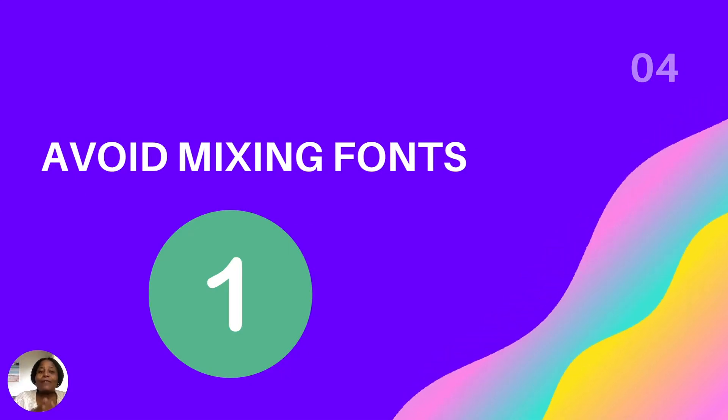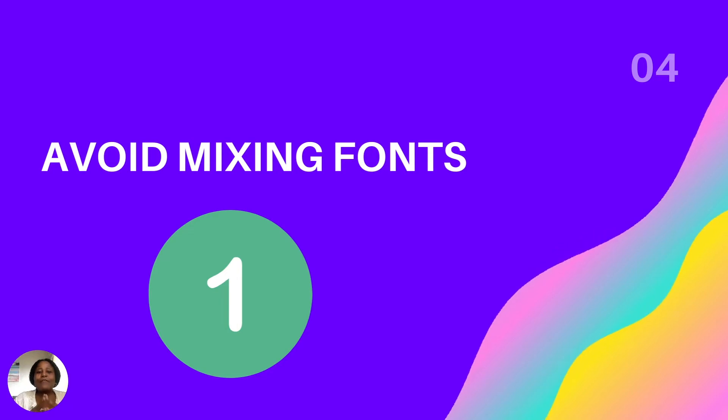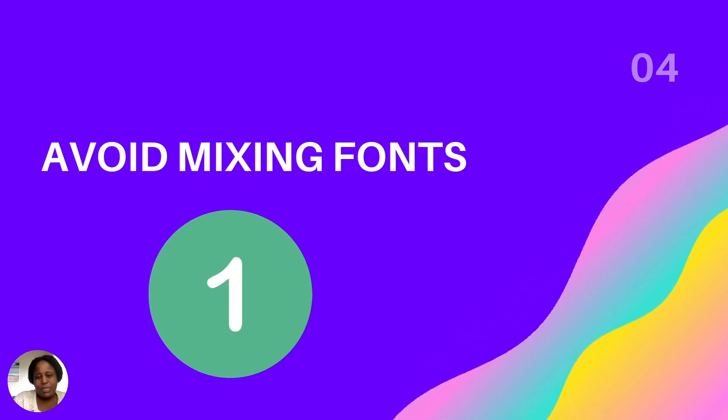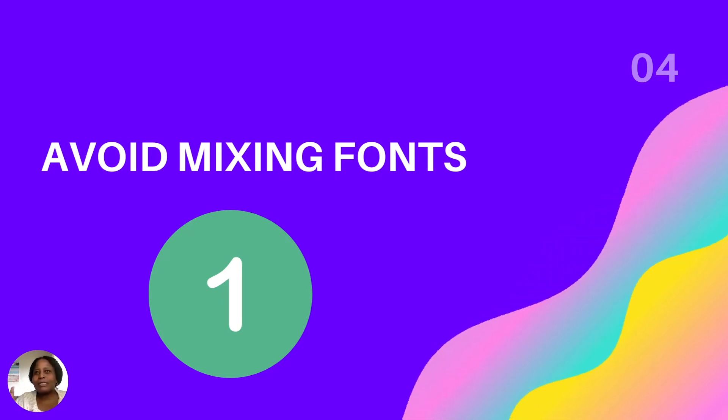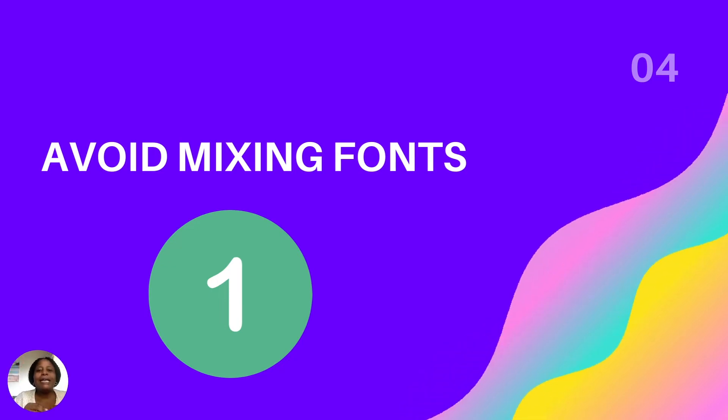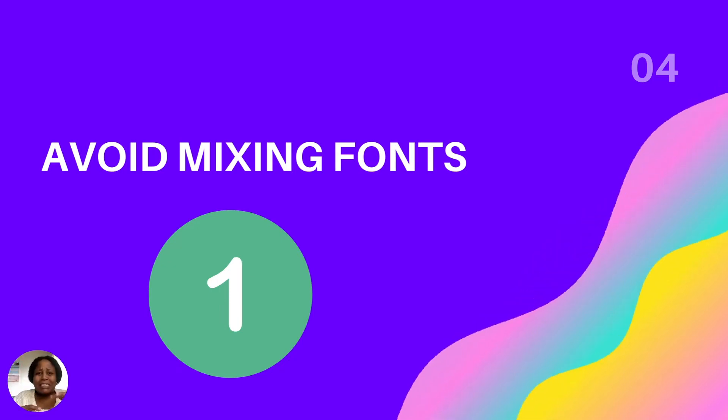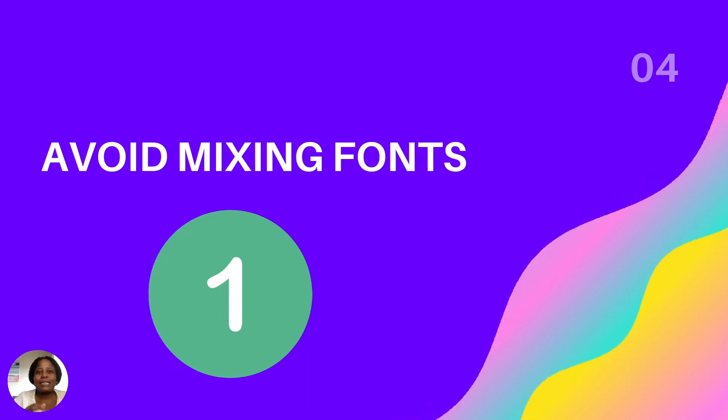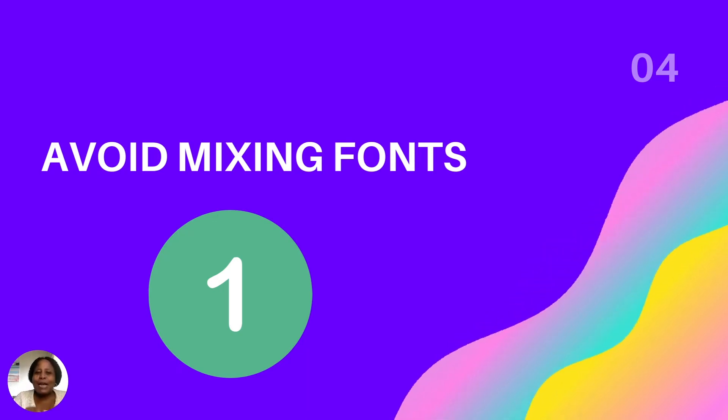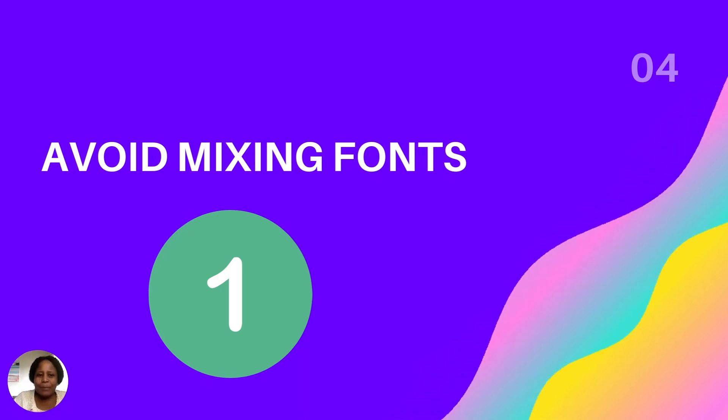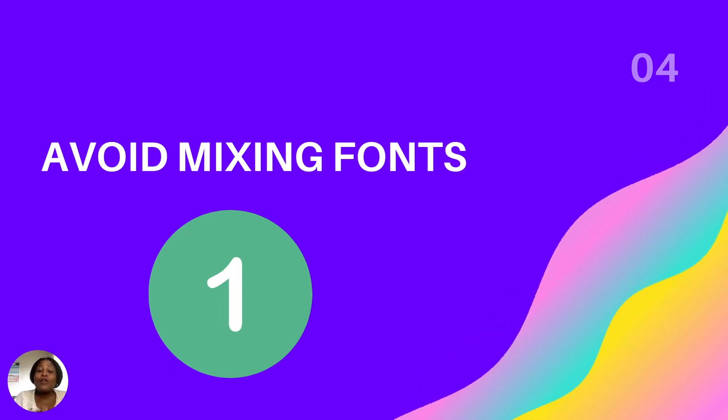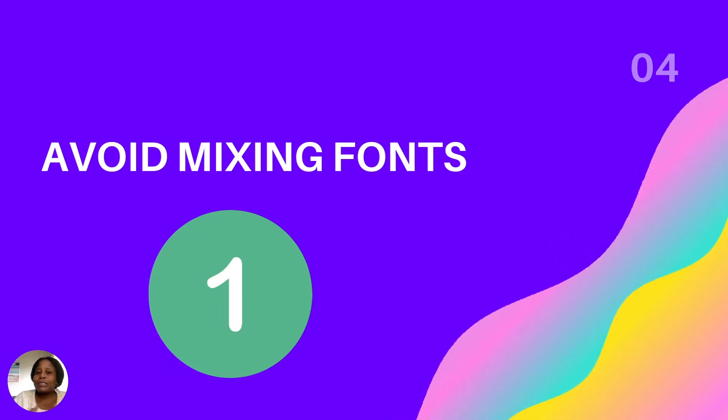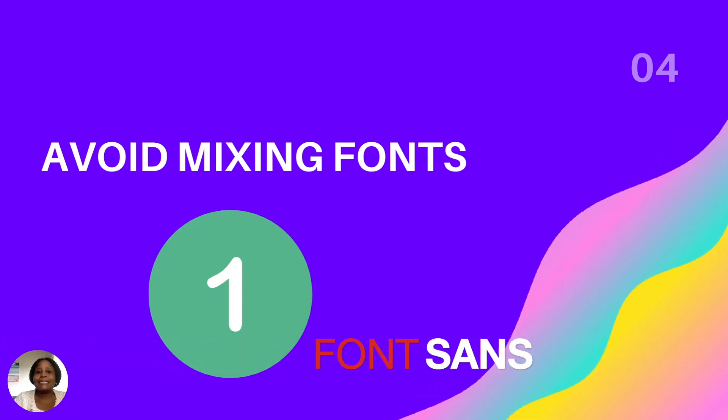The last tip is avoid mixing fonts. If at all possible, keep to one font because it makes it easy for whoever is just looking past your banner and it is not cluttered and it has a lot of fonts and it's busy. And so try to keep it as simple, clear as possible. One of the fonts that is used mostly with banners is the sans.